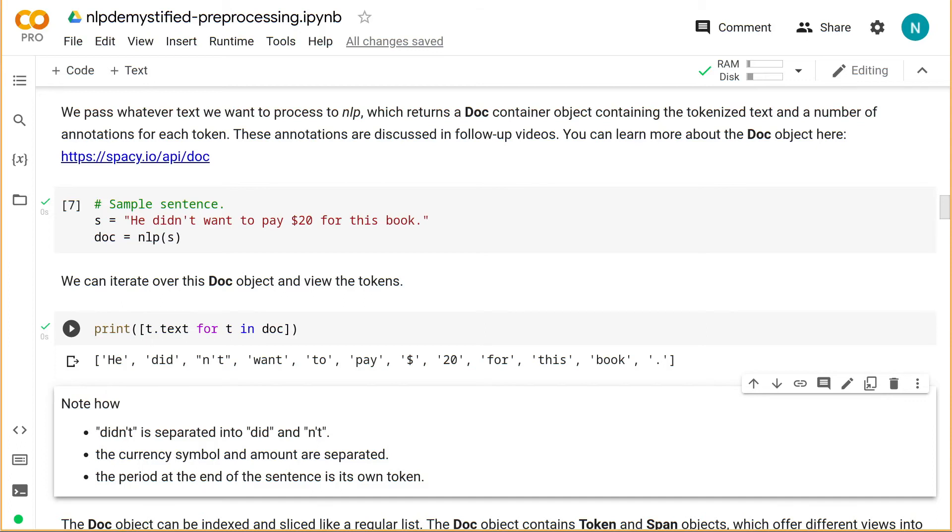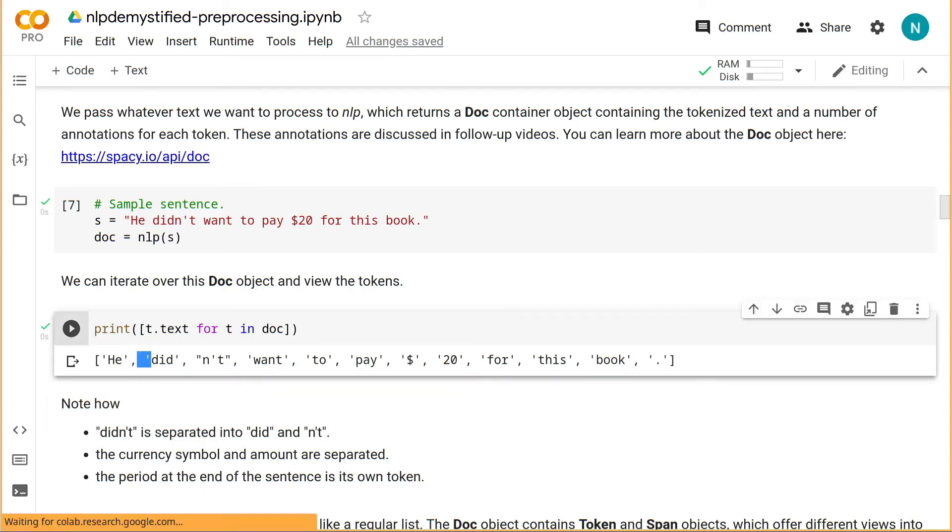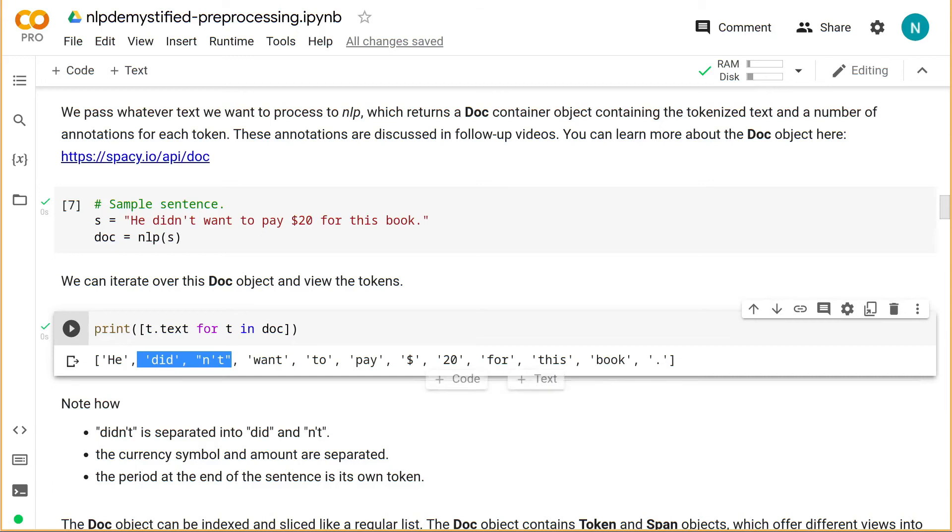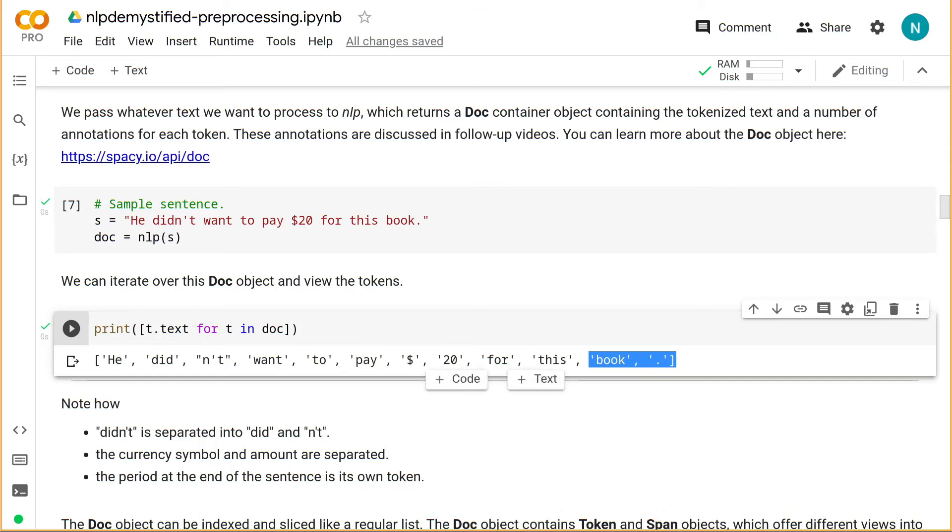Note a few things here. The word didn't is separated into two tokens, did and n't. The currency symbol and amount are separated because they are two different concepts, and the period is standing alone as well.